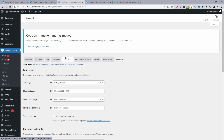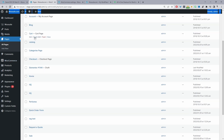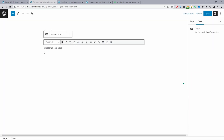Let's head back over to Pages and configure our cart and checkout page. When we click Edit on the cart page, we can see the default WooCommerce shortcode for the cart page — it's just [woocommerce_cart]. You can essentially add this shortcode to any page or anywhere on your website and it will display all the items within your shopping cart.